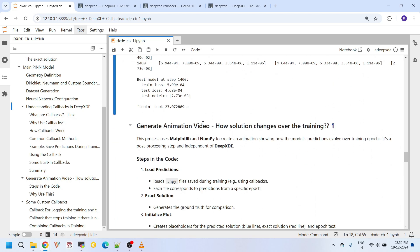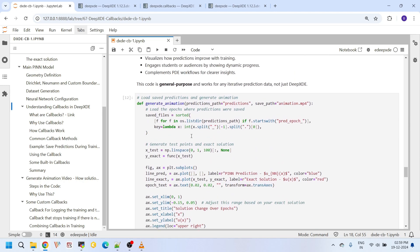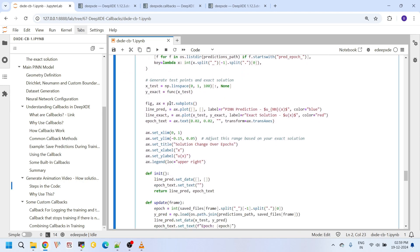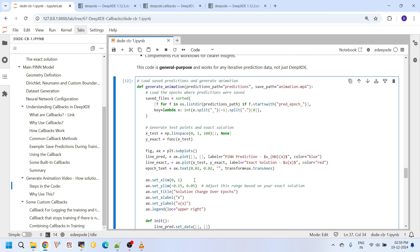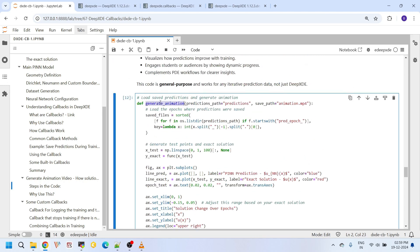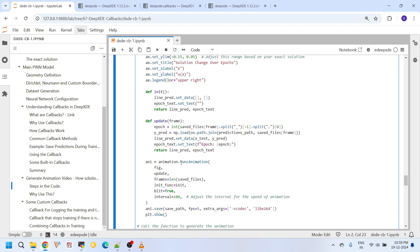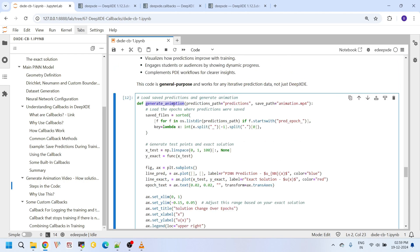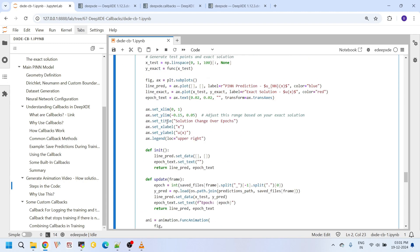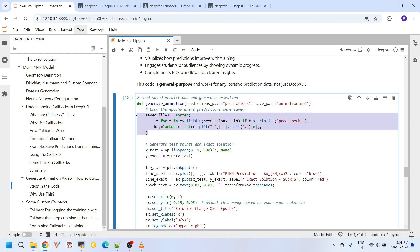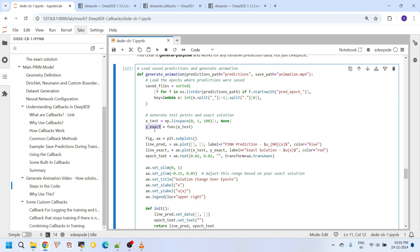The generate animation function and the update function and func animation. The generate animation function is the driver function. Within the generate animation function, we first load the saved prediction files from the directory where we stored them. And then here we initiate some test points to evaluate the exact solution for comparing the formats.